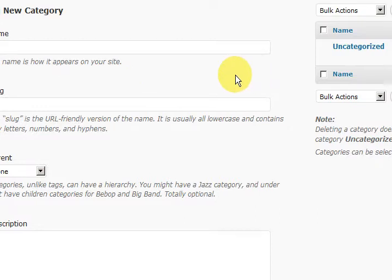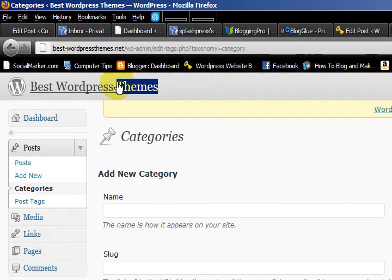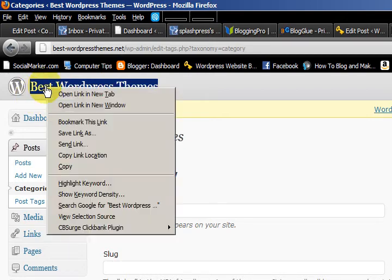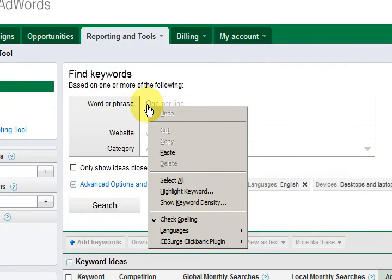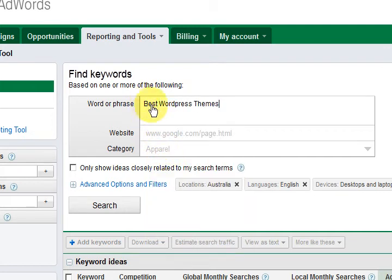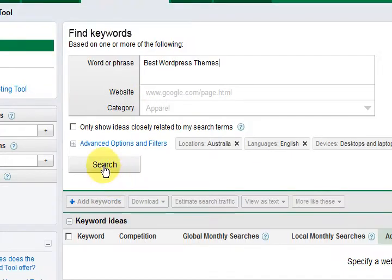I'm going to open up Google AdWords and we're going to see what related keywords I can find that relate to the best WordPress themes. I'm going to copy that. So I'm in the Google AdWords tool and it is better if you sign up for a free account and then log in, because that is the best way to find out the best words for you. I've got 'best WordPress themes' and I'm going to press search.